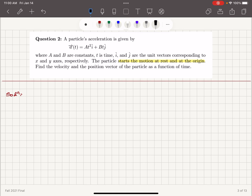Let's start by noting the initial conditions. The velocity at t = 0 is 0, and the position at t = 0 is 0.